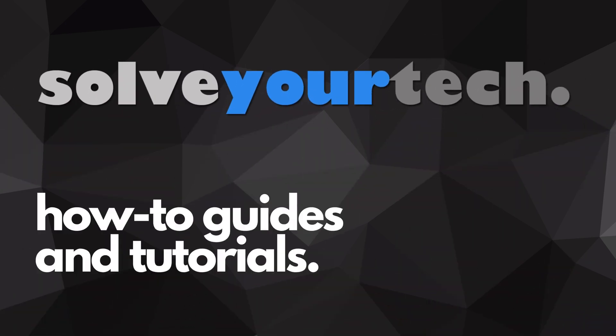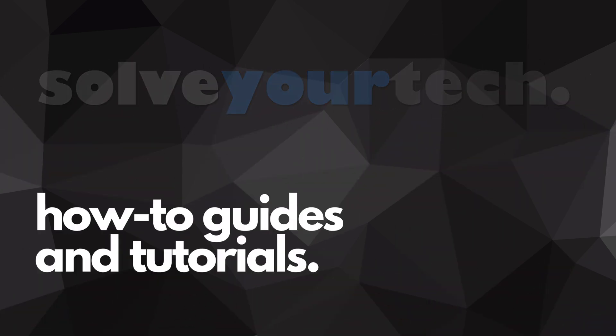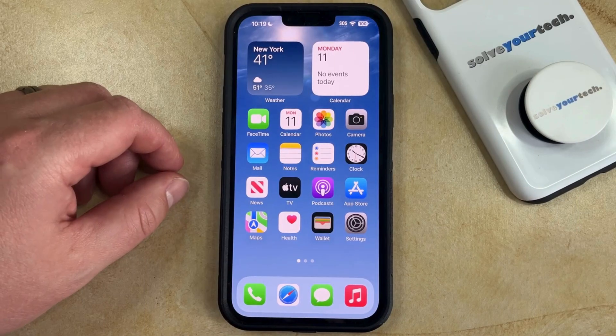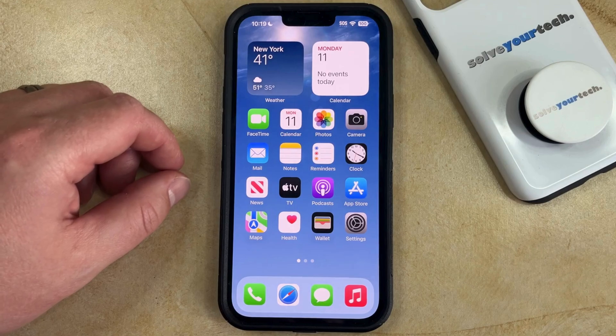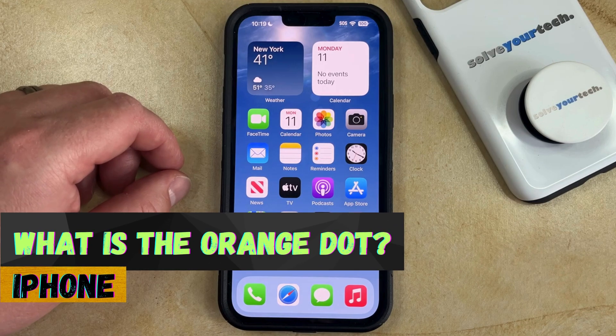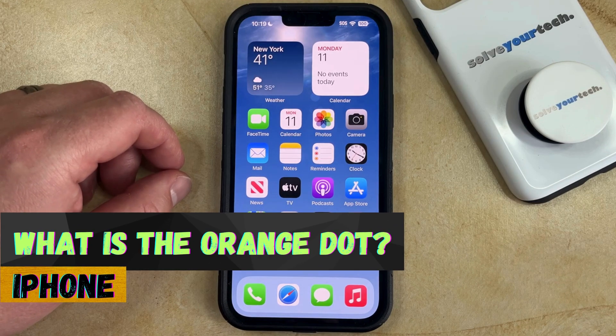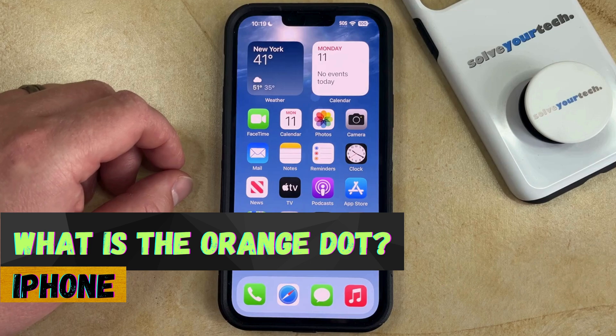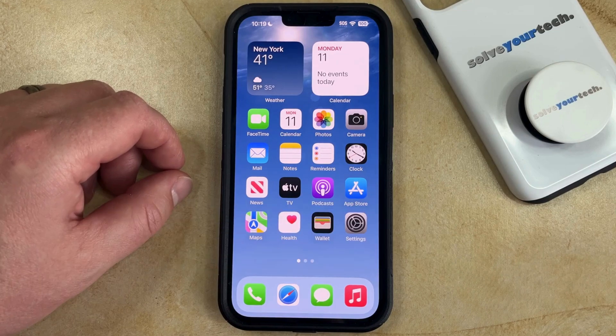SolveYourTech.com, your source for how-to guides and tutorials. Welcome to our video about the orange dot on an iPhone. If this guide helps you out, then please consider subscribing and liking this video.